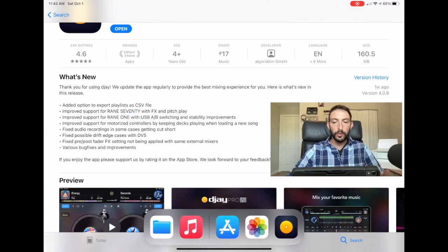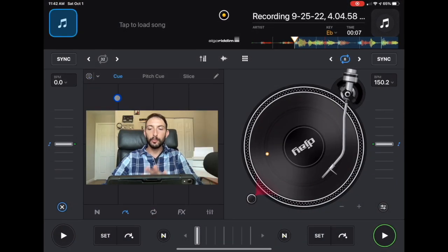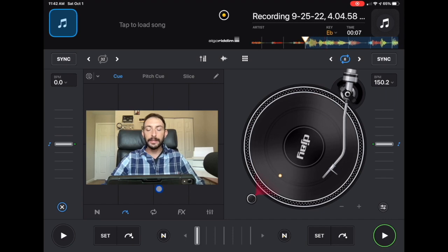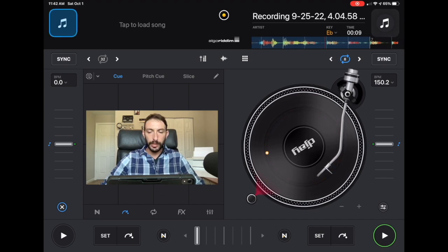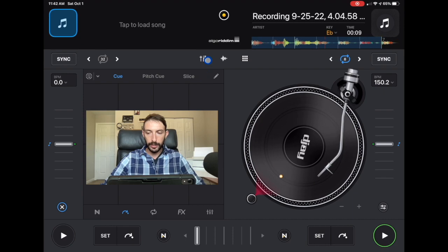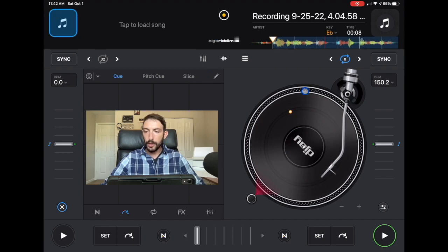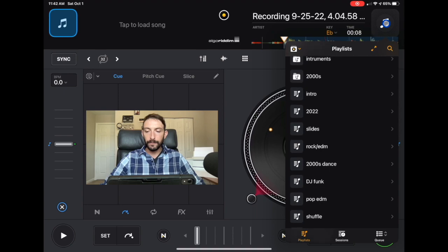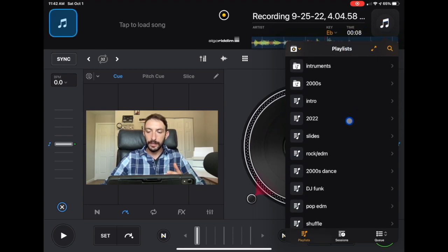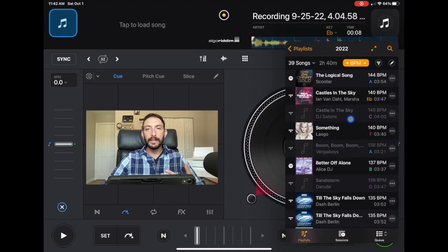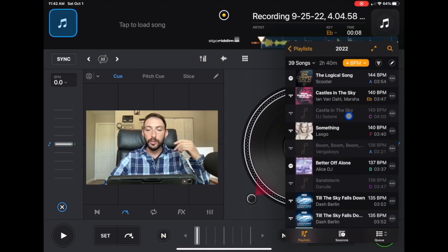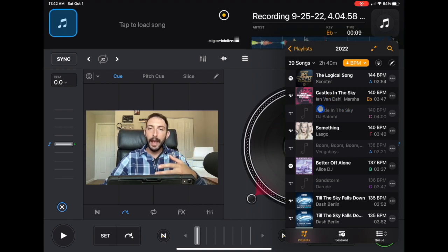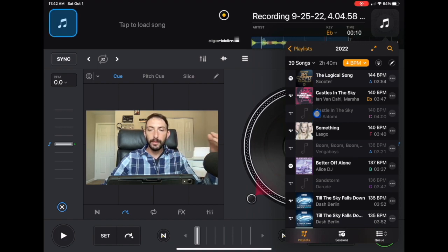So we're back in DJ Pro AI. We are in classic mode. Now in order to access this feature, if you see where my mouse is, we're going up to the music and then step number one is to find the playlist that you want to export as a CSV file. Now what a CSV file is, it basically is a spreadsheet. So we're going to take a playlist from DJ Pro in the app and export it into a spreadsheet.